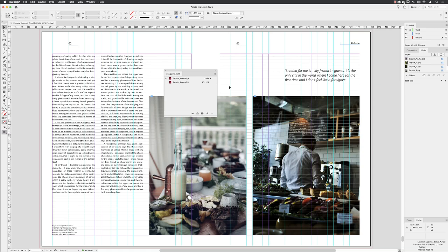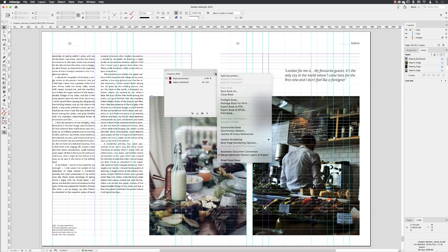If you've decided to separate your publication into multiple InDesign documents and then bring them back together in a book, you can preflight them all in one go. Here in my active book panel, I'll go to the panel menu and choose preflight book.